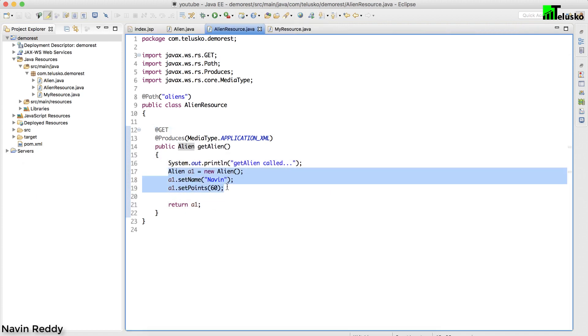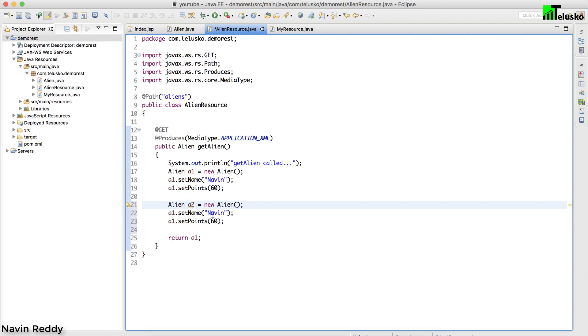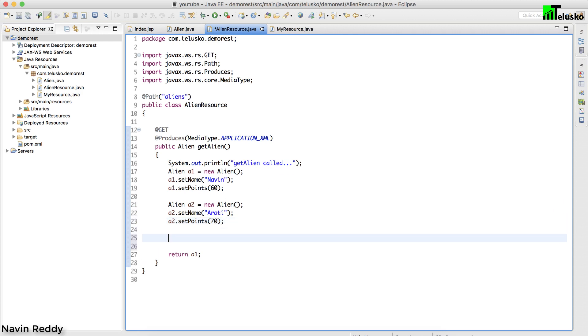Let's create one more object here. We have Naveen, let me copy that and paste it. This time we'll go for A2 and assign this is A2. Let's go for a different name, say Arati, and the value is 70. So we got Naveen 60 points, Arati 70 points.